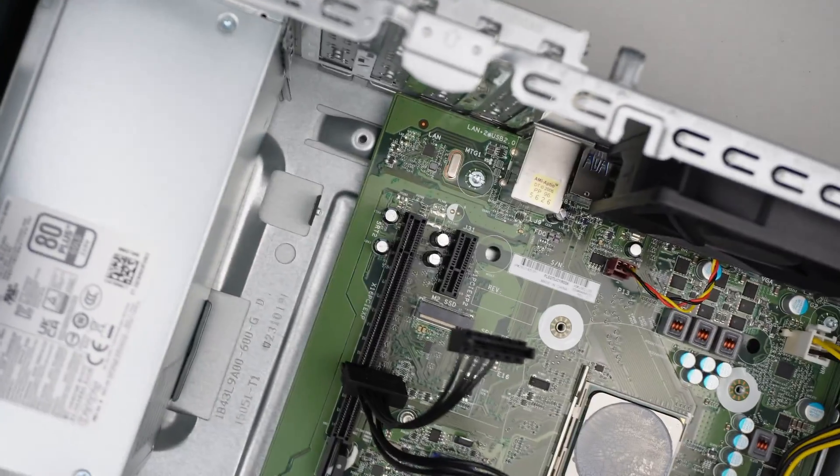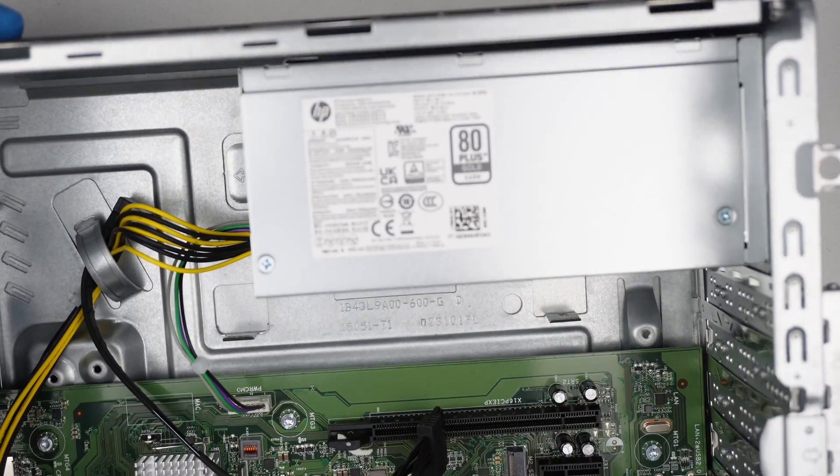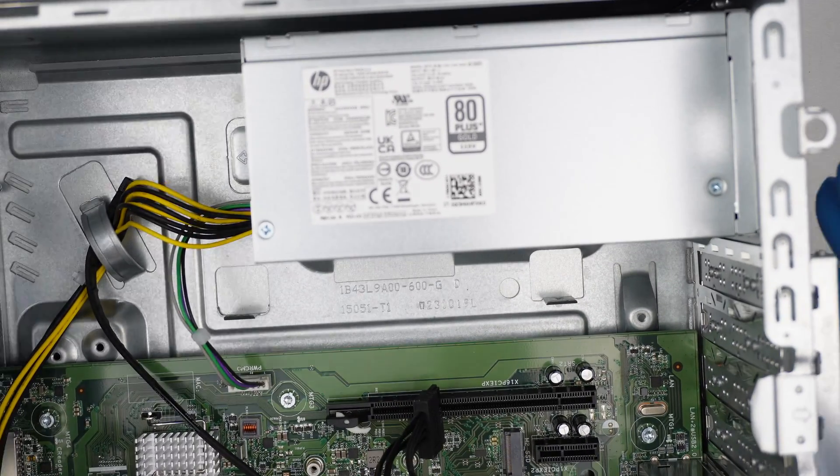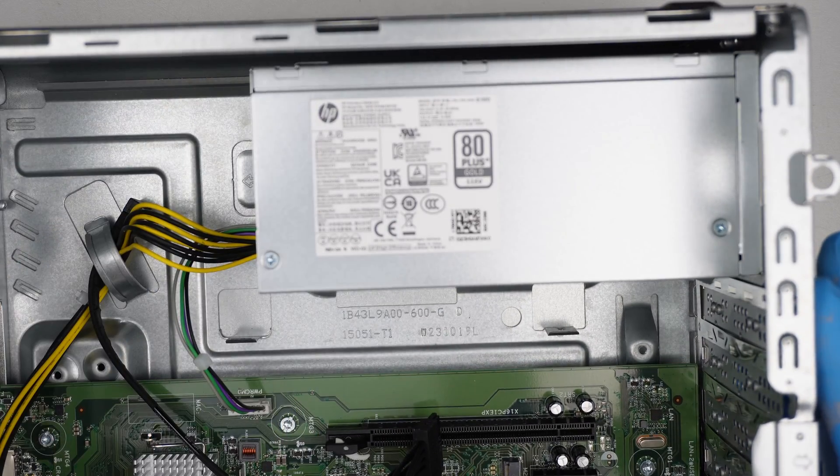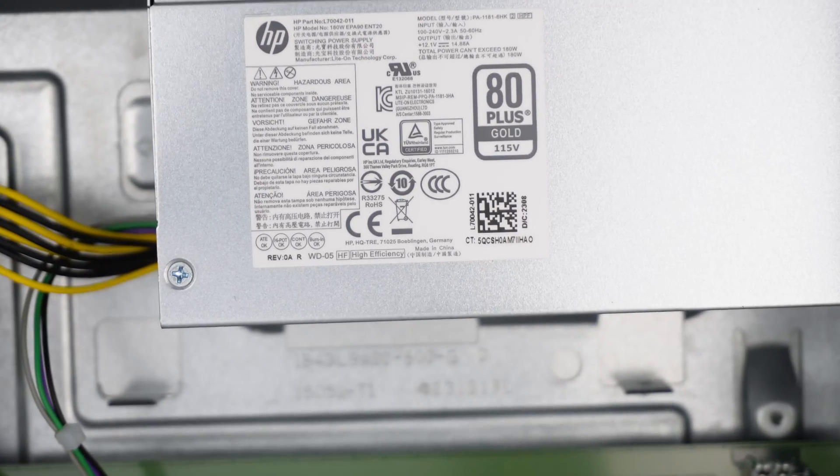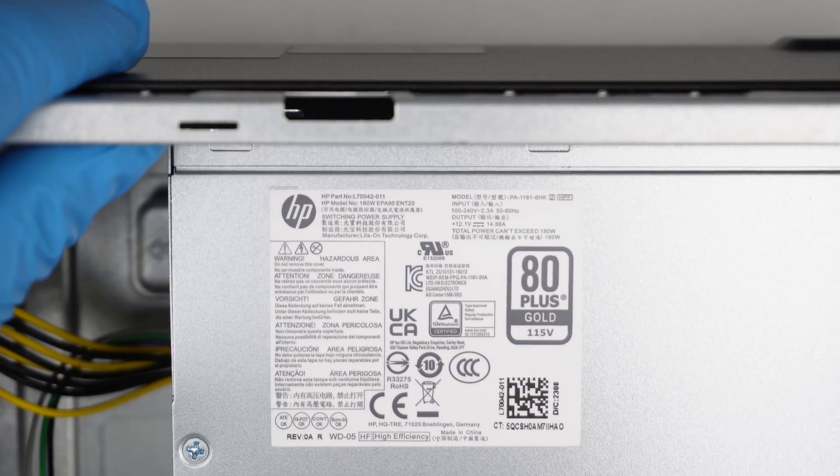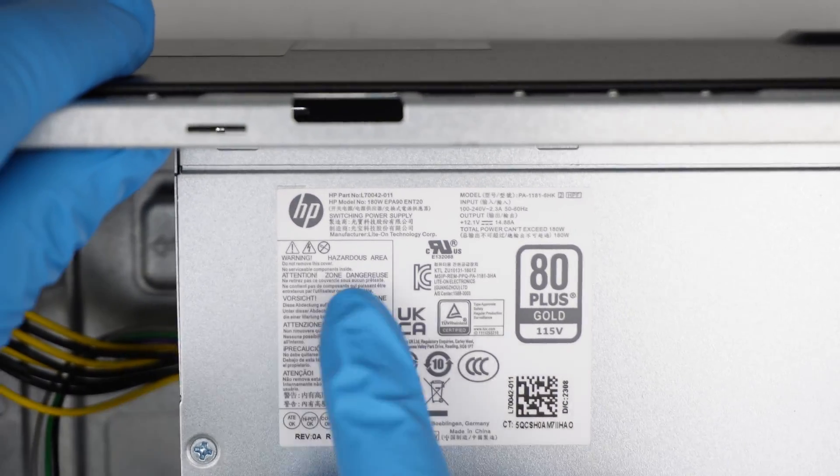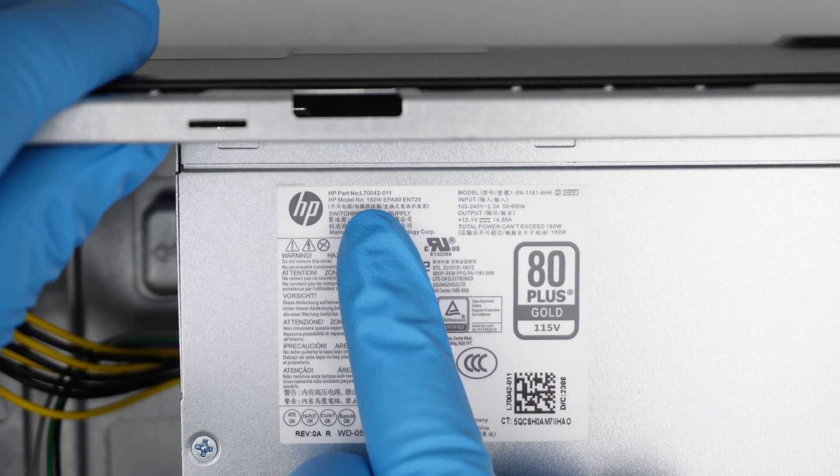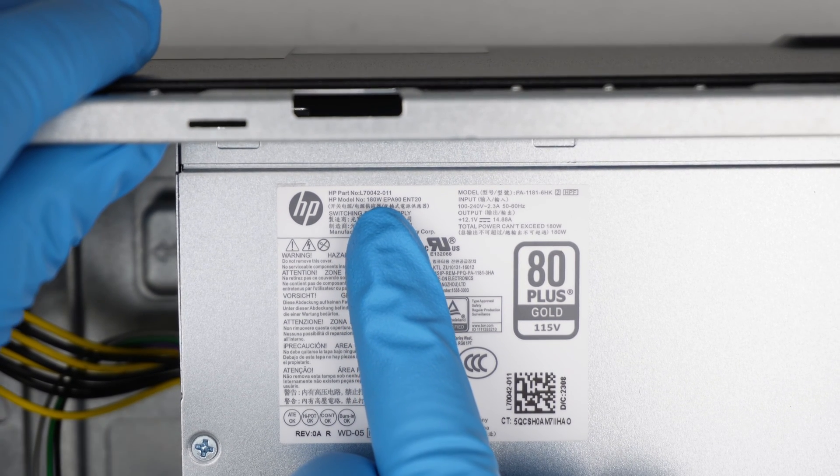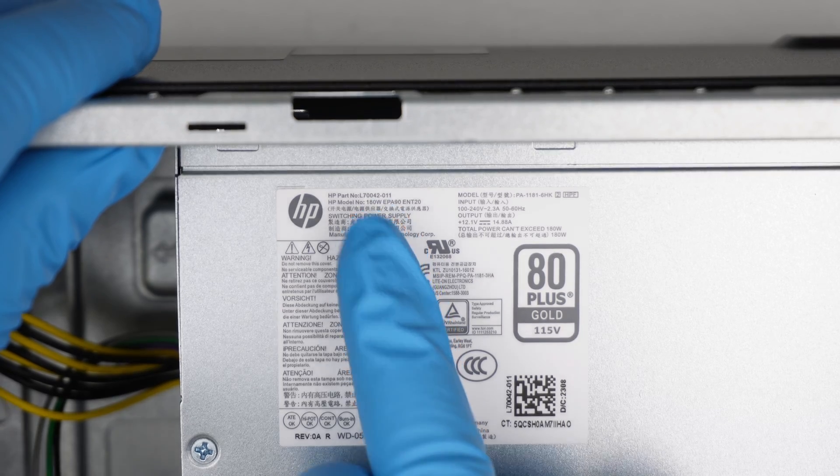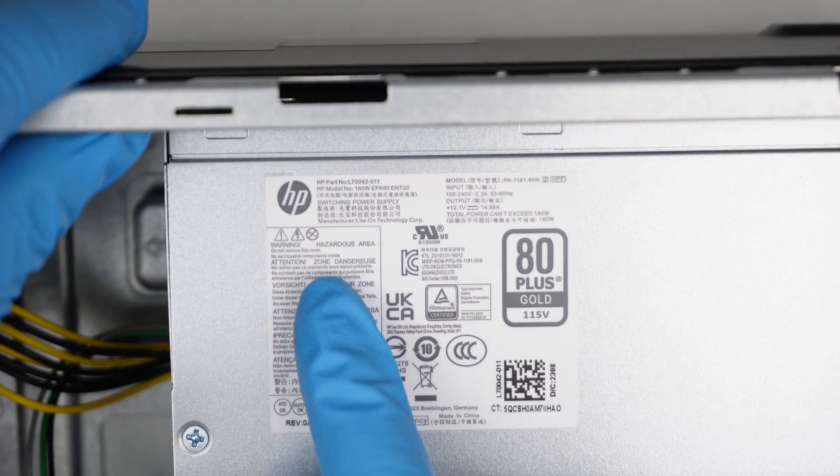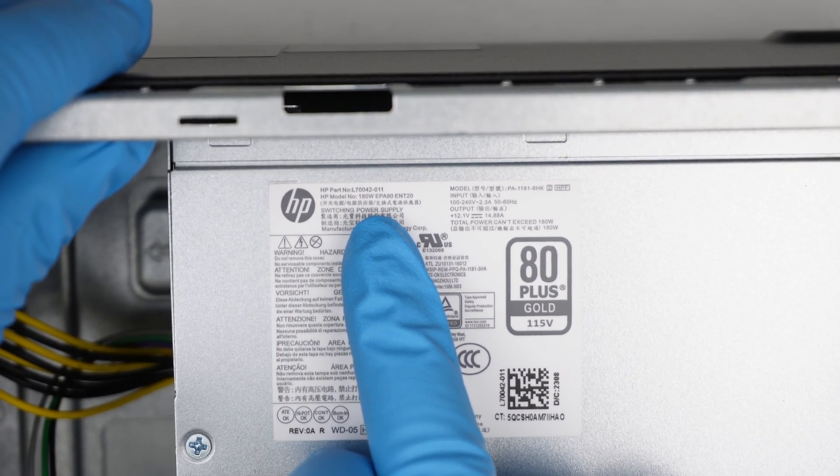If you have a bad power supply, where can you buy the replacement? You might want to check with the model here. The model for this power supply would be HP L70042-011, and this is a 180 watt power supply.